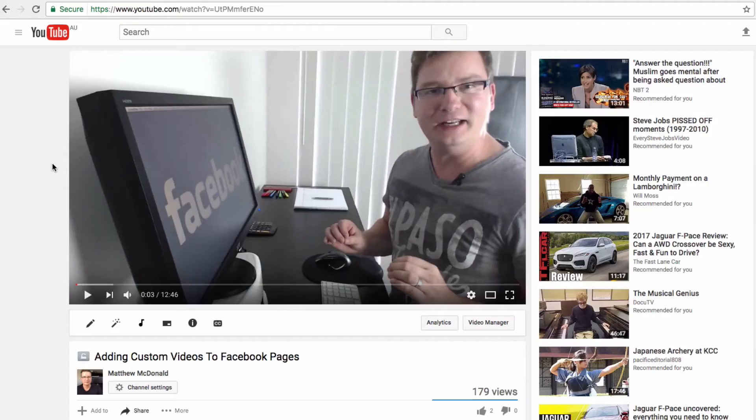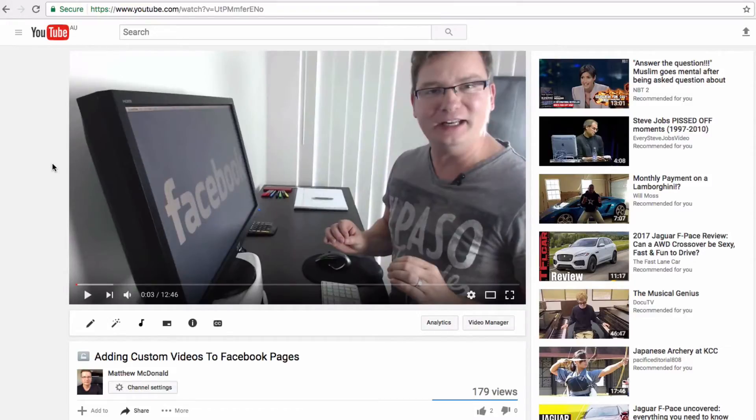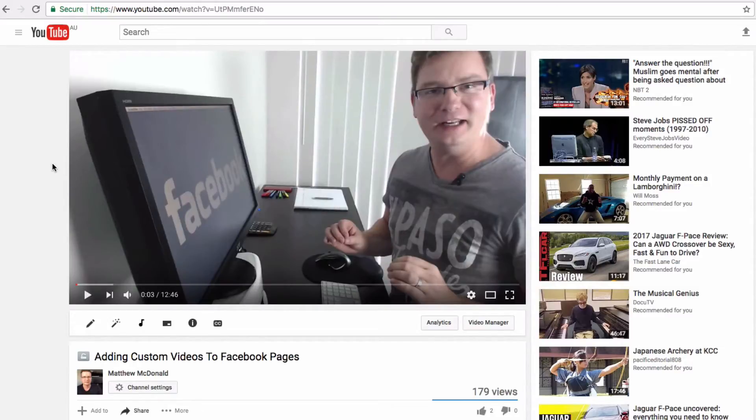So let's go to my computer screen here and take a look at how to use ready-to-go videos as video ads on our own videos. Now to complete today's training session all we're gonna need is our own video which is gonna be the basic training or tutorial or tip video or entertainment video, and then we're gonna need a video ad.